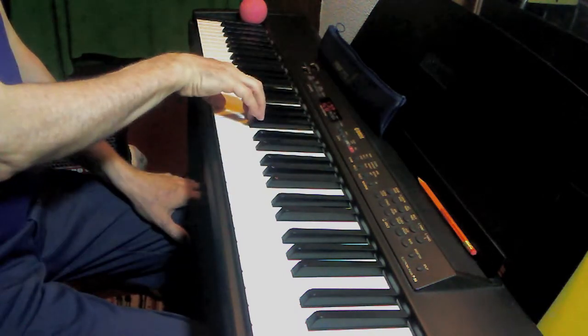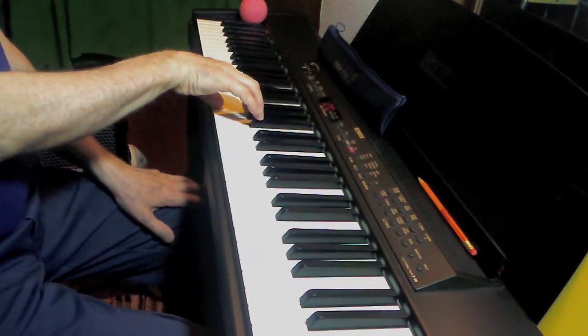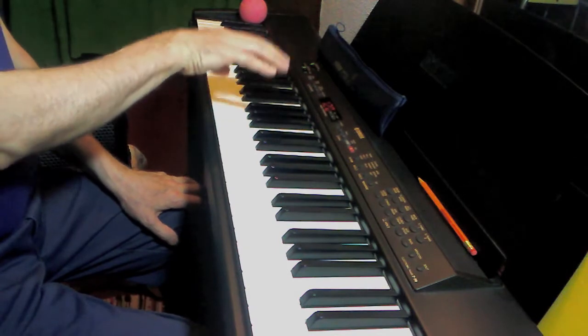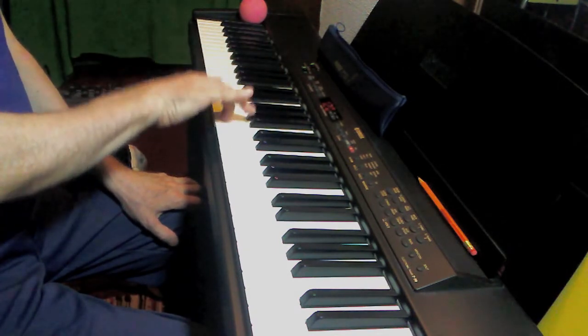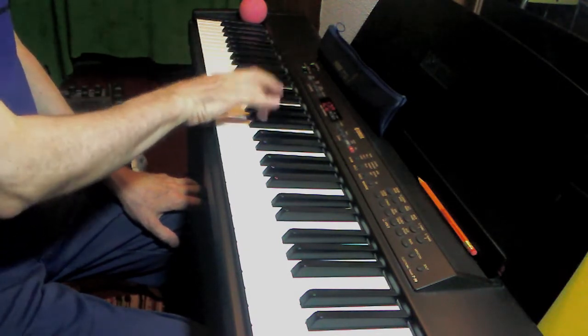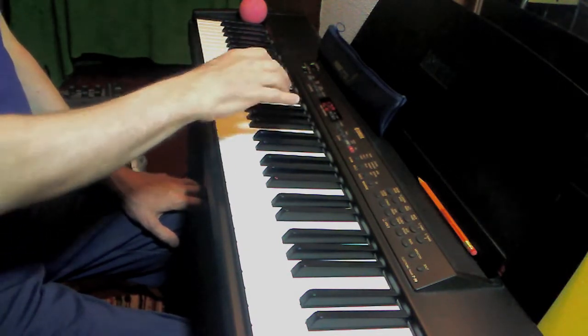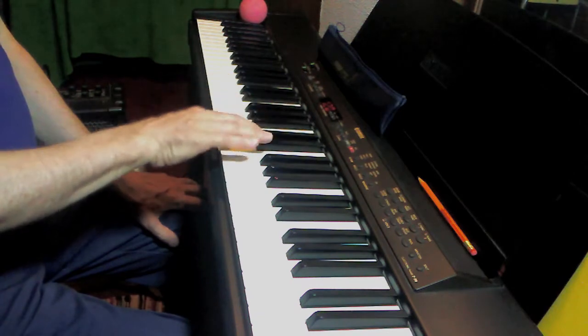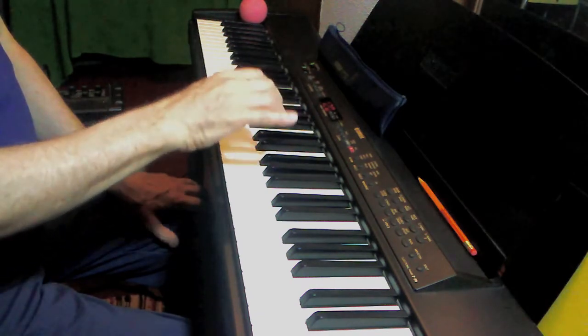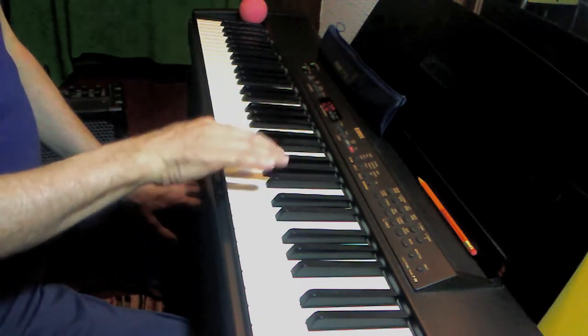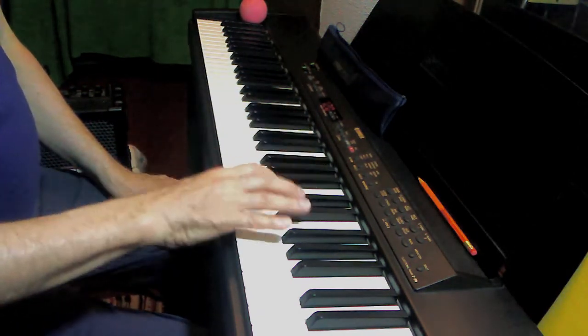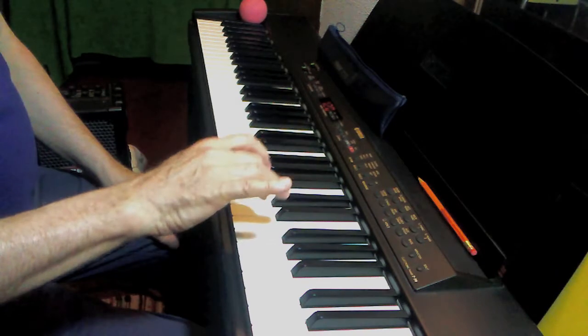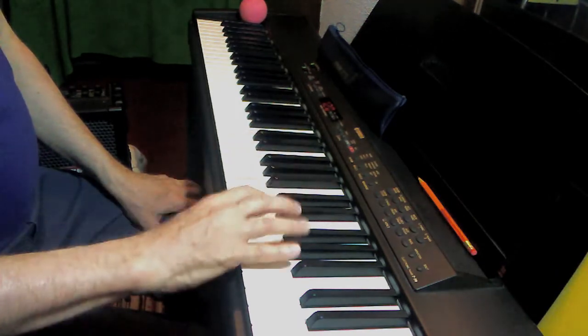And two octaves. Just start an octave lower. One, two, three, four, one, two, three, one, two, three, four, one, two, three, one.